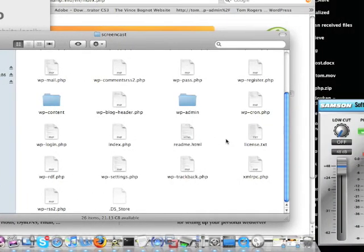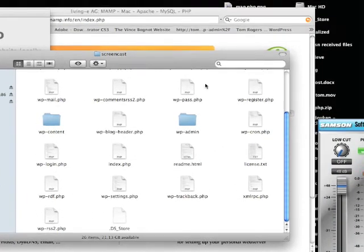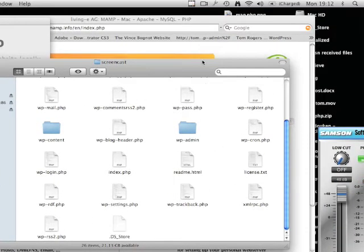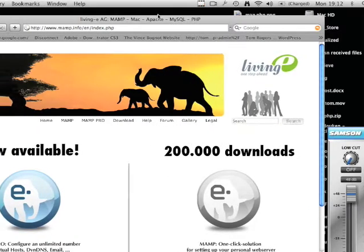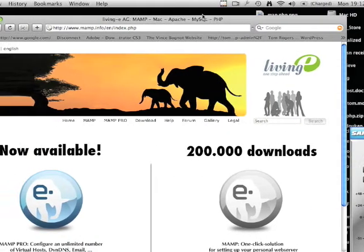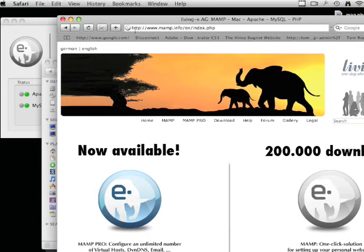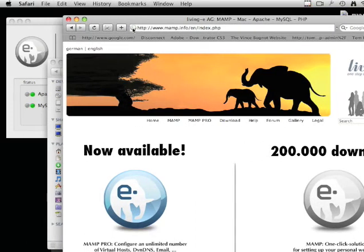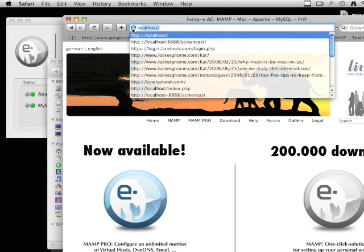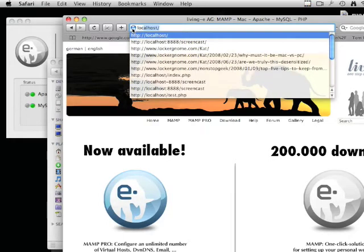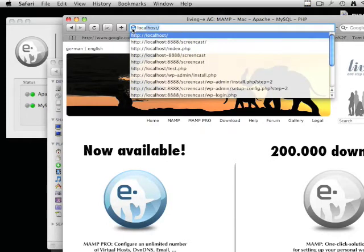Once that's done, open your web browser and navigate to localhost.